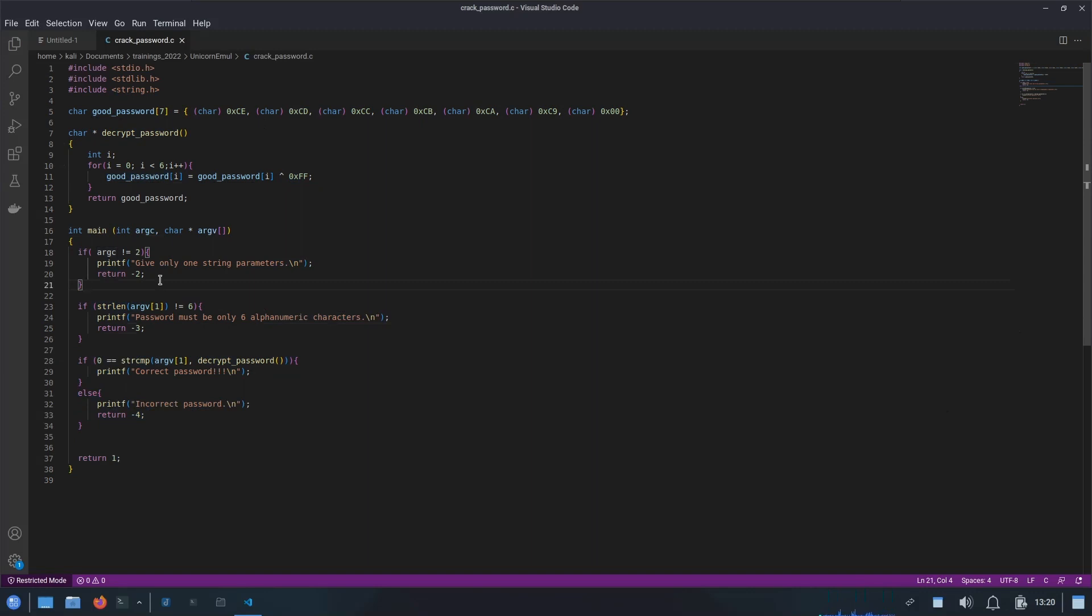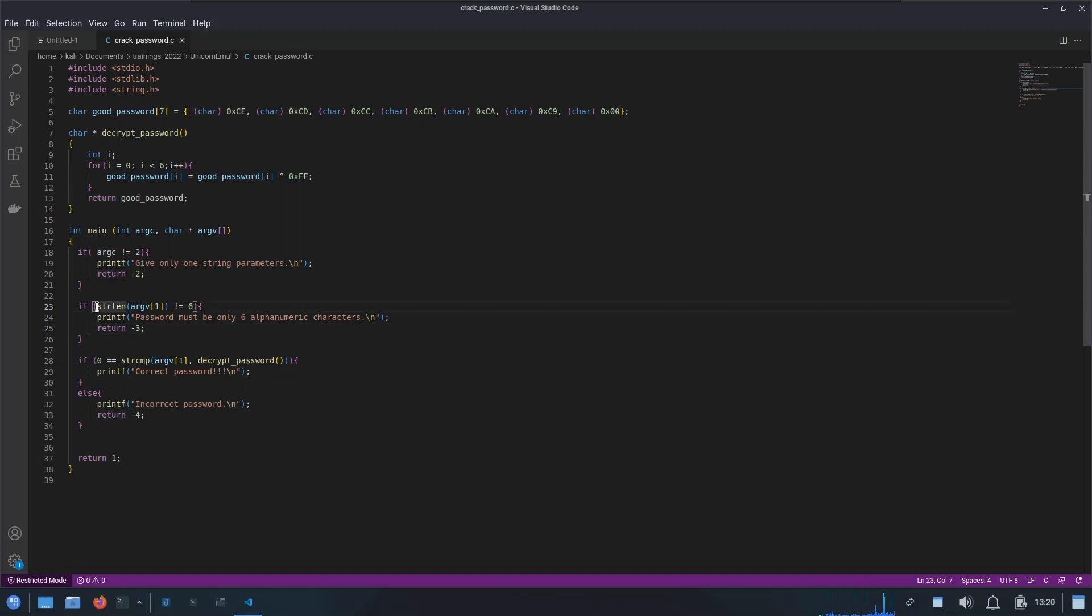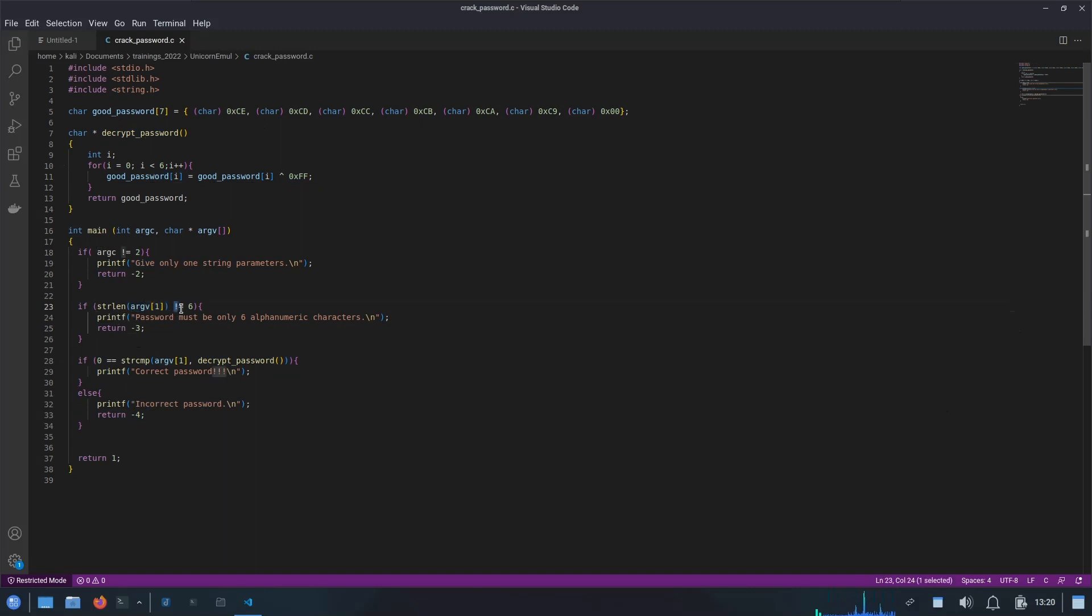Here the program is expecting from the user to enter the password. As I already explained, the first parameter is always the program name, then the second parameter would be the user entered password. That's why I am checking here the count of parameters. If it is not equal to two, it will simply return this error message. Then next I am comparing the length of the user entered password with six. If it is not equal to six, then I am returning this error message.